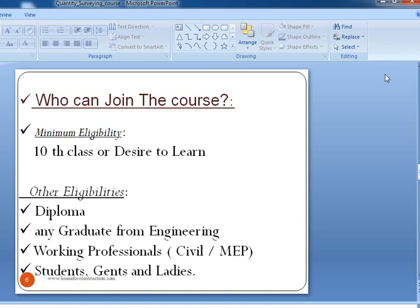Now who can join this Quantity Surveying course? The minimum eligibility should be at least 10th class or a strong desire to learn. Other basic eligibilities include anyone with a diploma — not only in civil engineering but also in electrical, mechanical, or any discipline. Any engineering graduate, working professionals from civil, mechanical, electrical, or air conditioning backgrounds, and also students, both gents and ladies, are welcome.